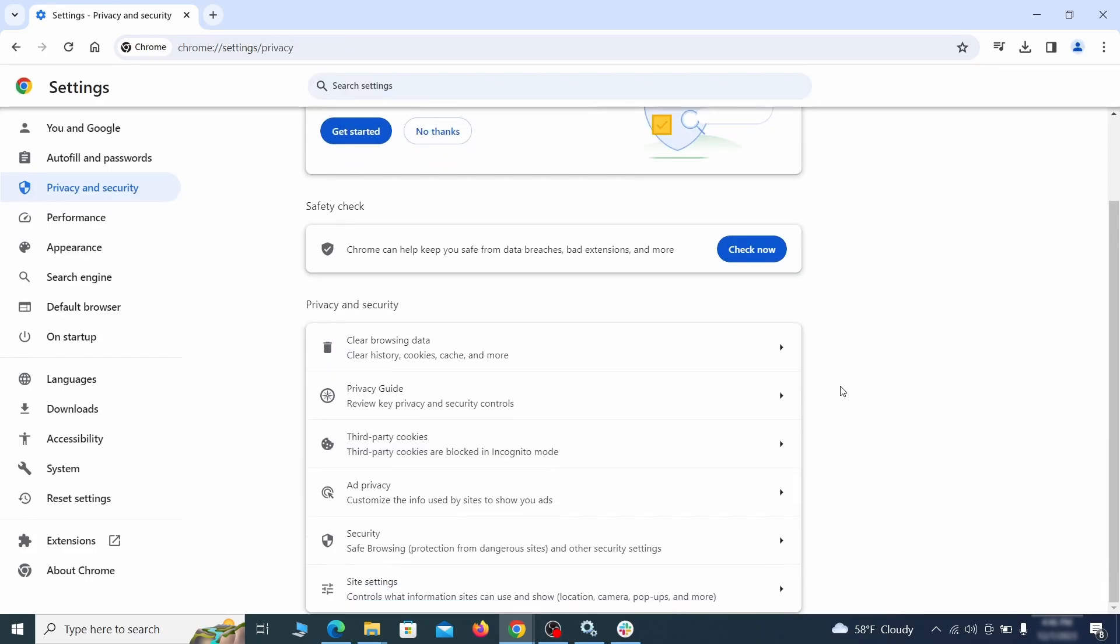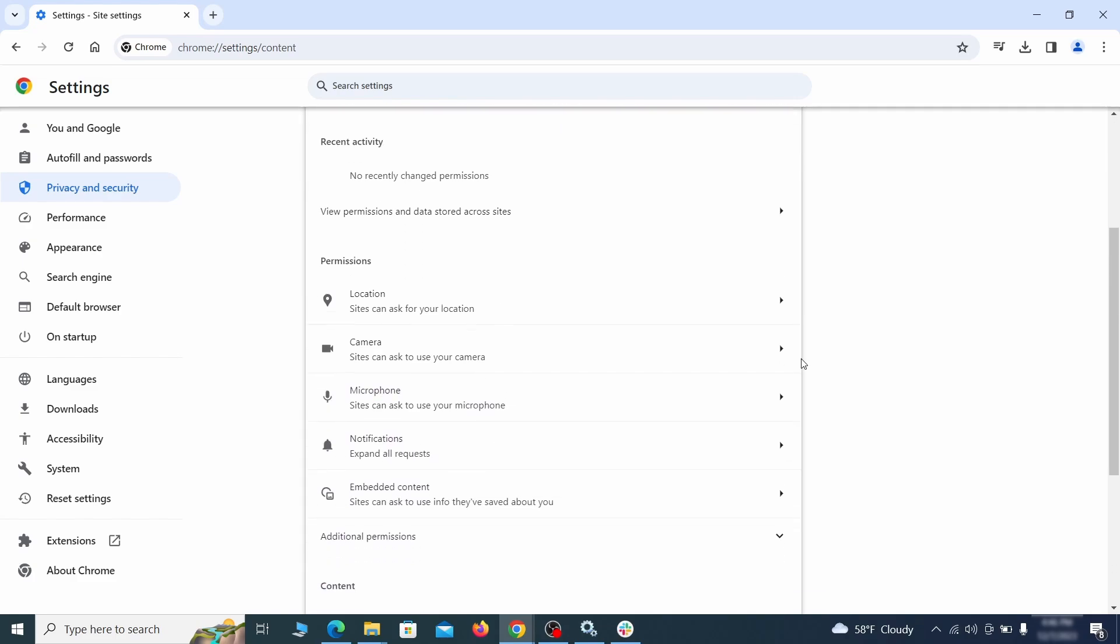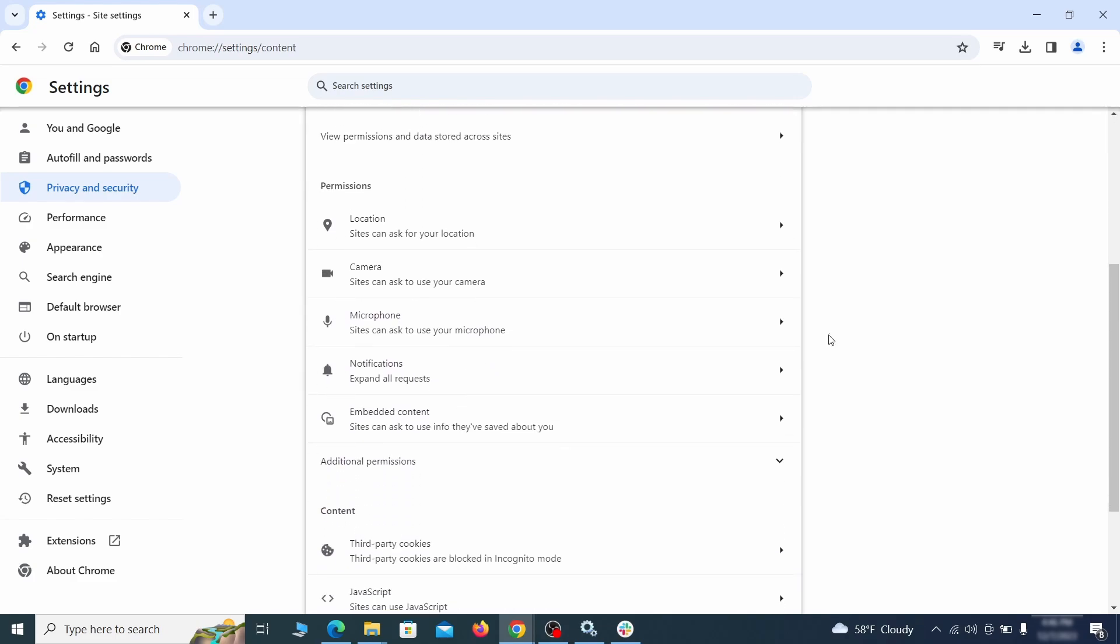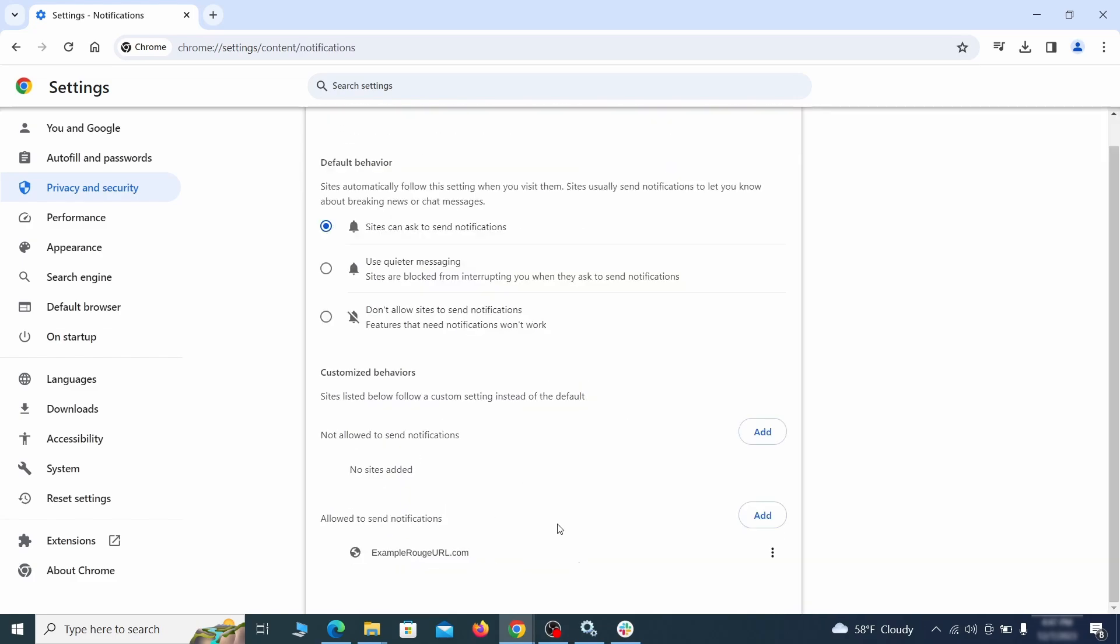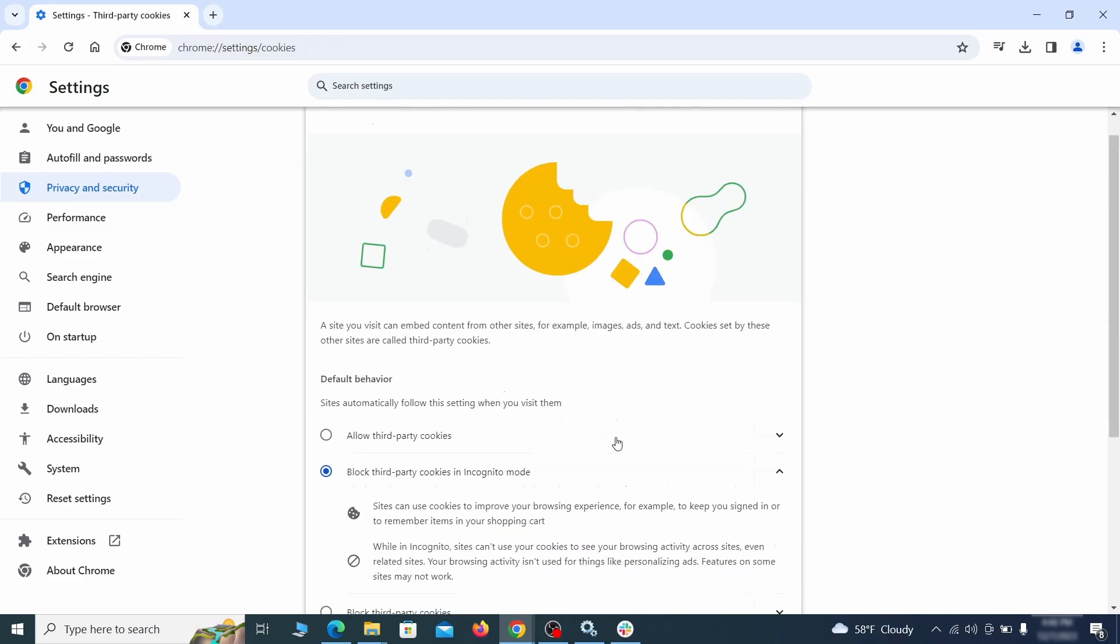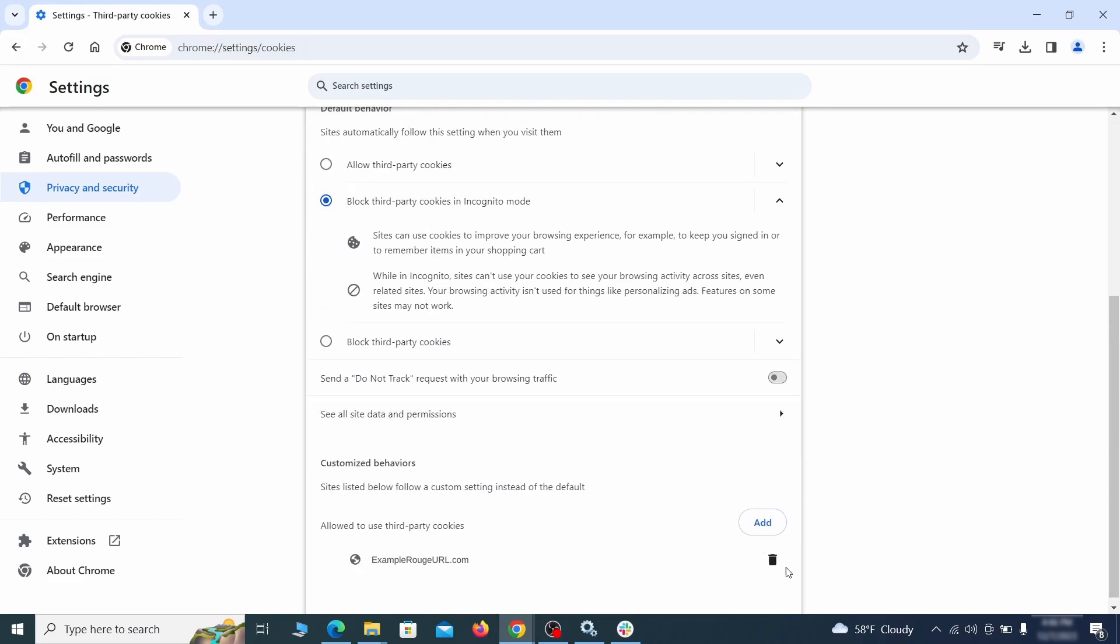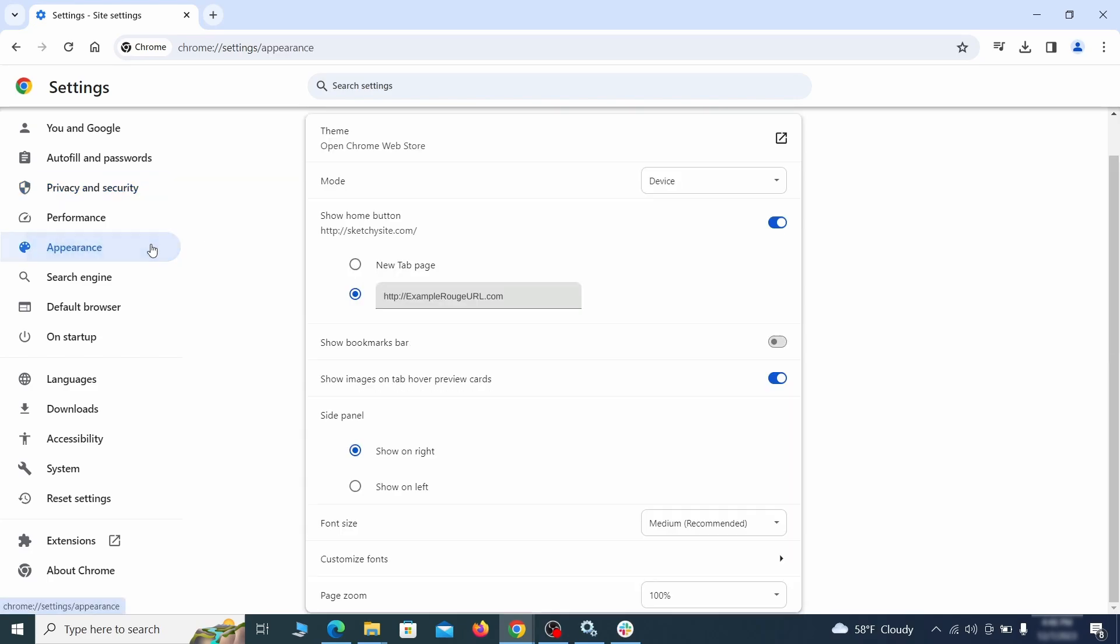Also scroll down to site settings and one by one check each permissions and content category for sites that you don't trust. If you find any unknown or untrusted sites listed in any of those sections, click the three dots next to their entries and click remove. Now go to appearance from the left and see if there's any custom URL written in the home button section. If there is and you don't recognize it, delete it.